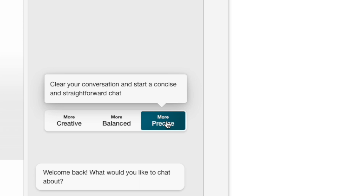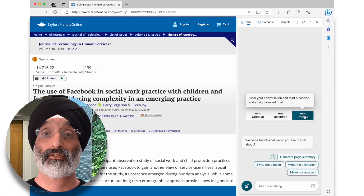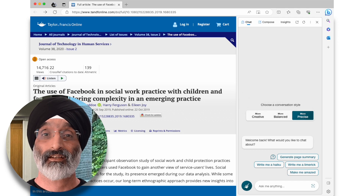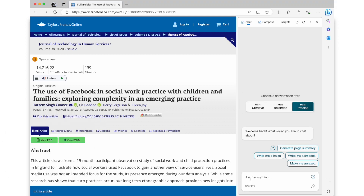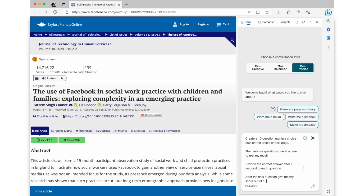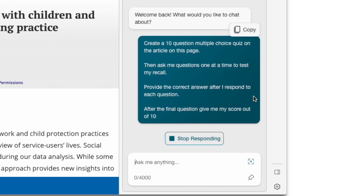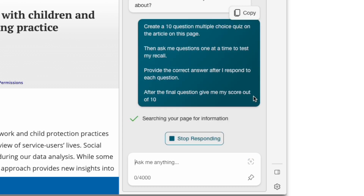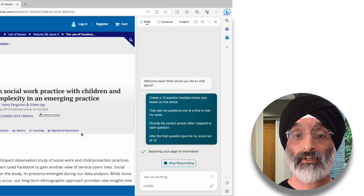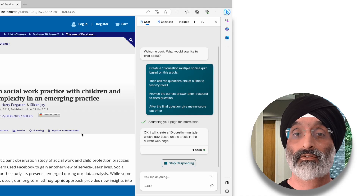Now let's create a 10 question multiple choice quiz based on the article on this page. I'd type into Bing: 'Create a 10 question multiple choice quiz based on this article, then ask me questions one at a time to test my recall. Provide the correct answer after I've responded to each question.' After the final question, give me my score out of 10. So I'd put this in, and then Bing will start to generate some questions.